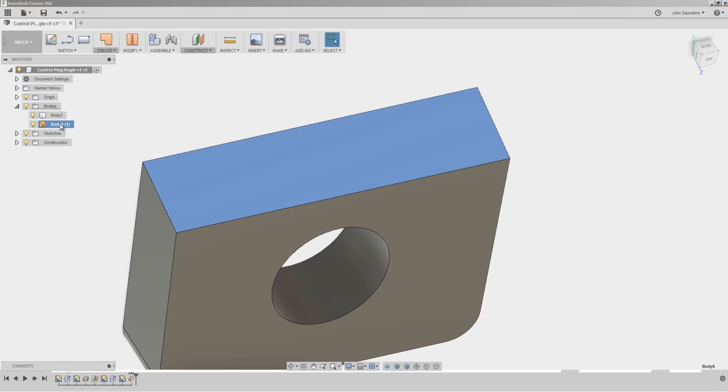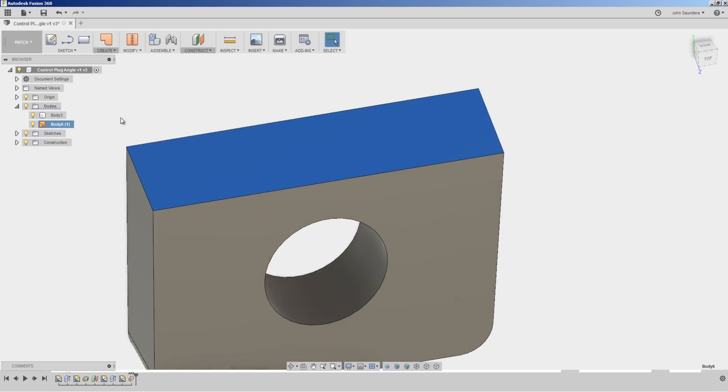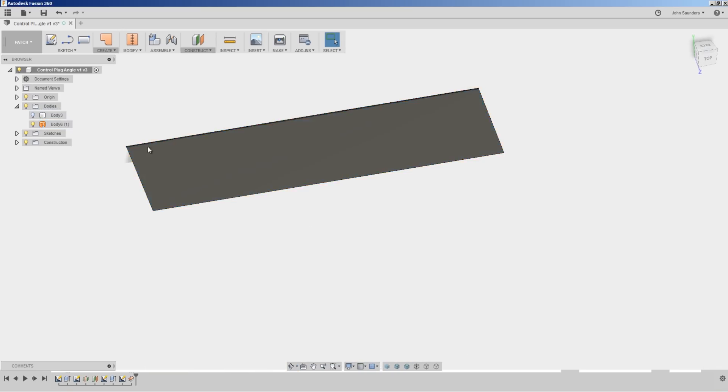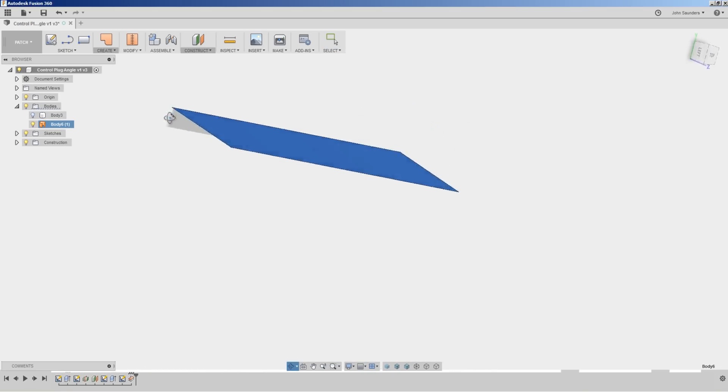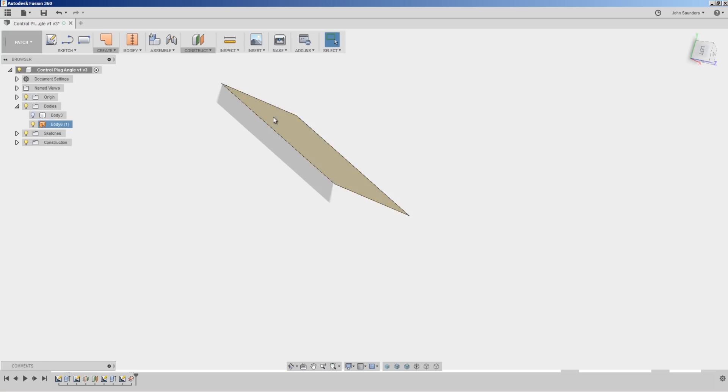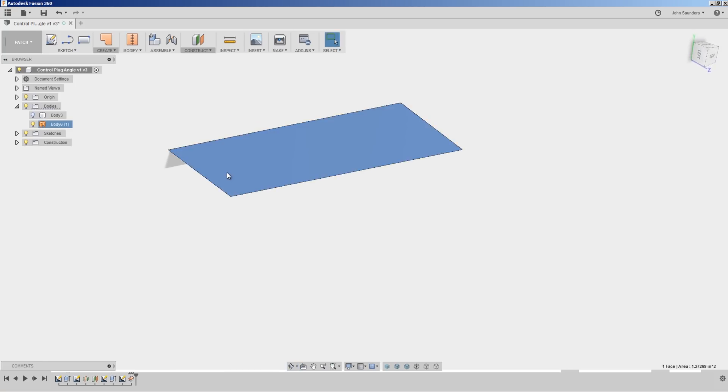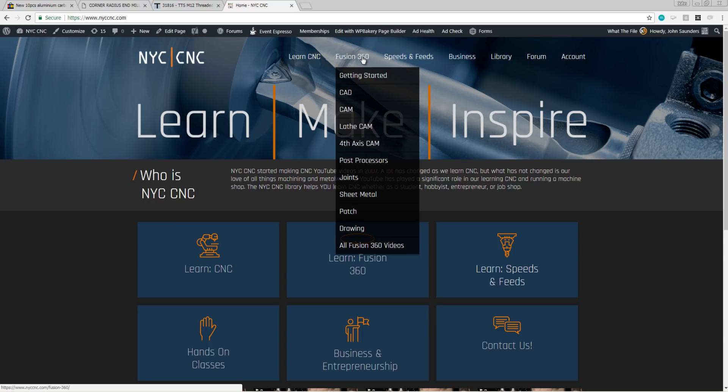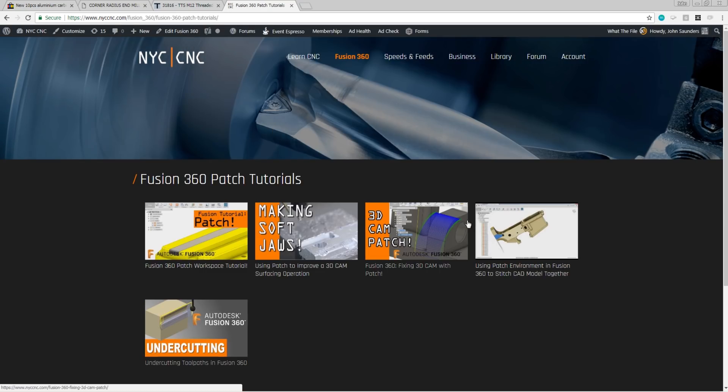I'll hide body three because that's our part. And that leaves me body six, which is that patch I just made. So if you're new to patches, card here to the NYC CNC videos. We've got a number of different tutorials on the patch environment. Really useful environment to do a lot of different things on toolpath containment and controlling how your toolpaths run on your part.